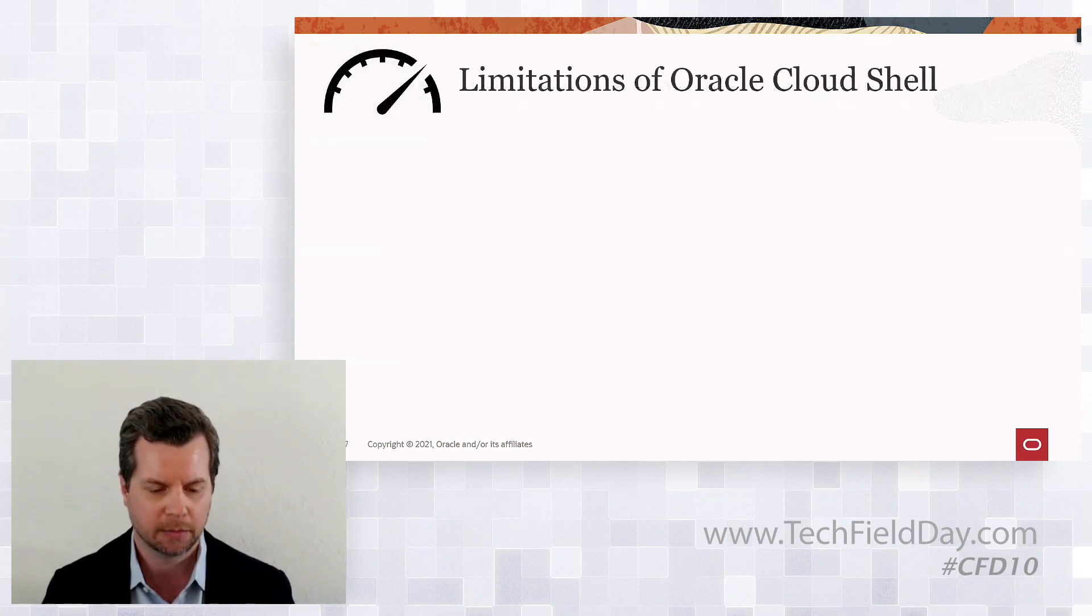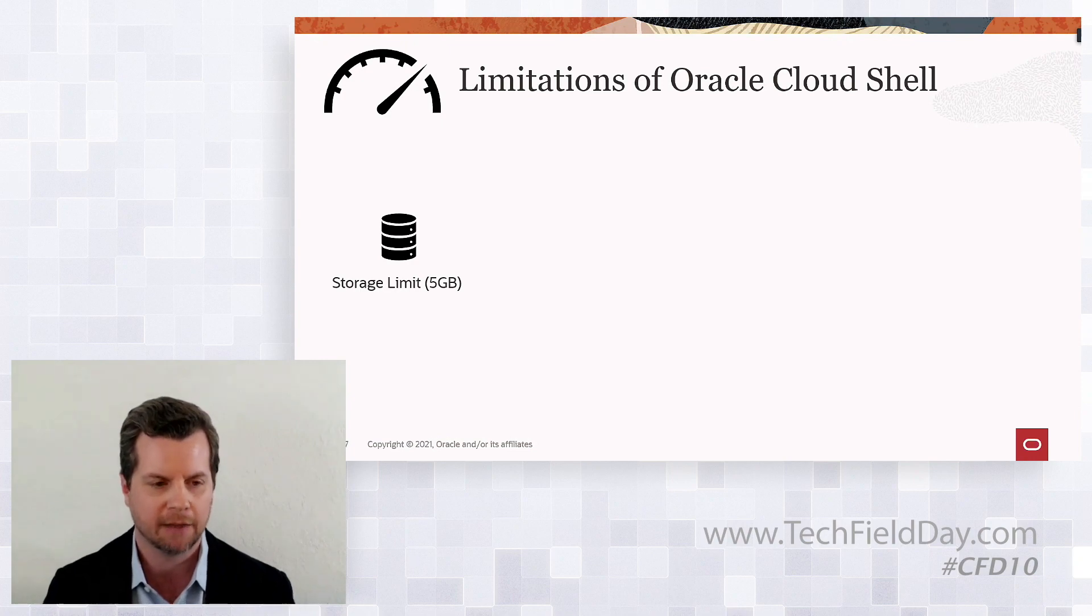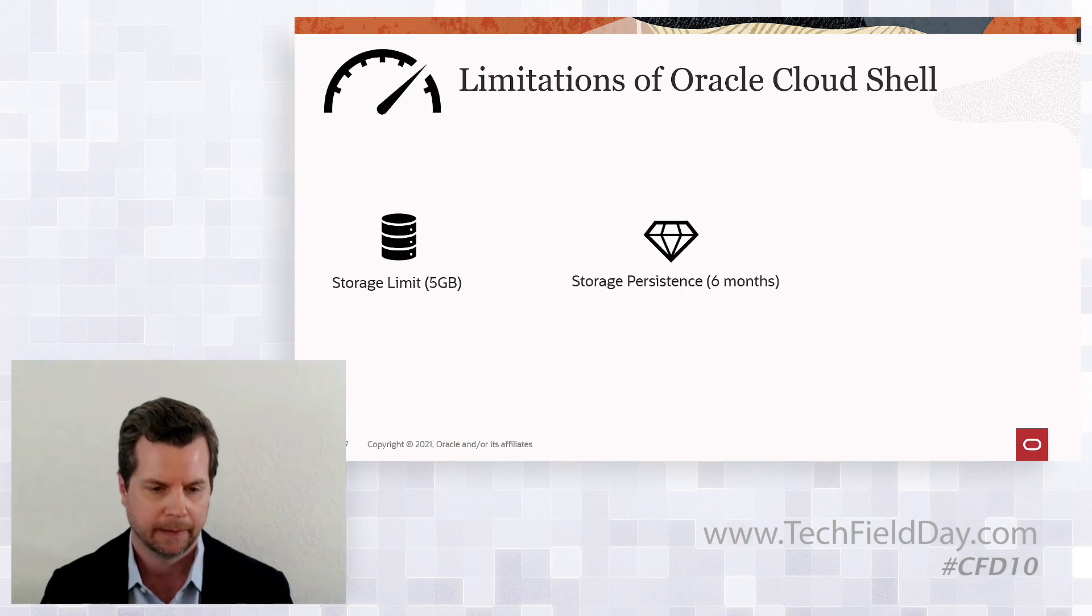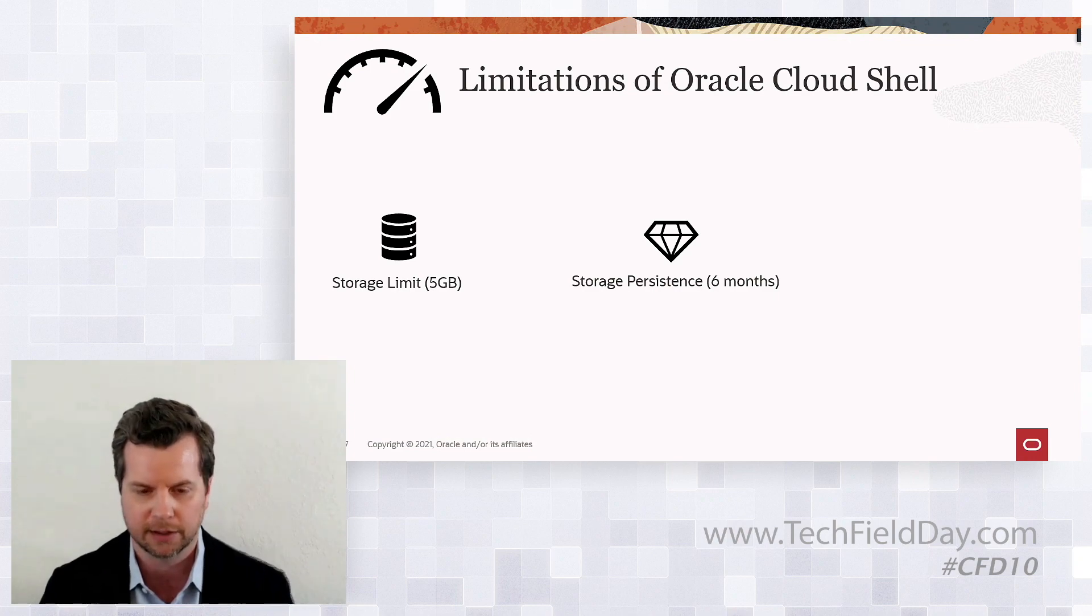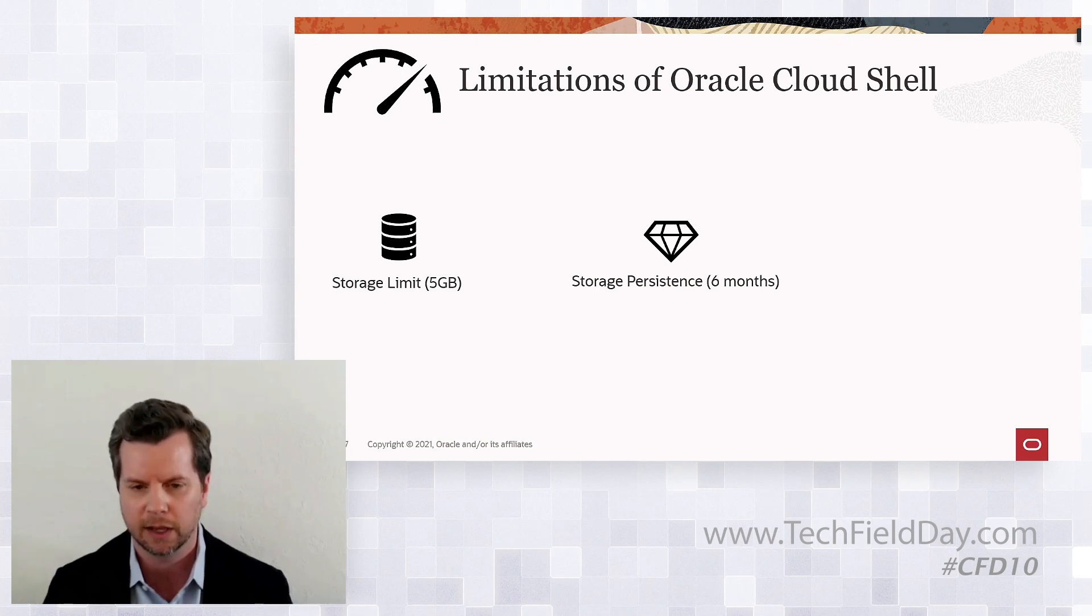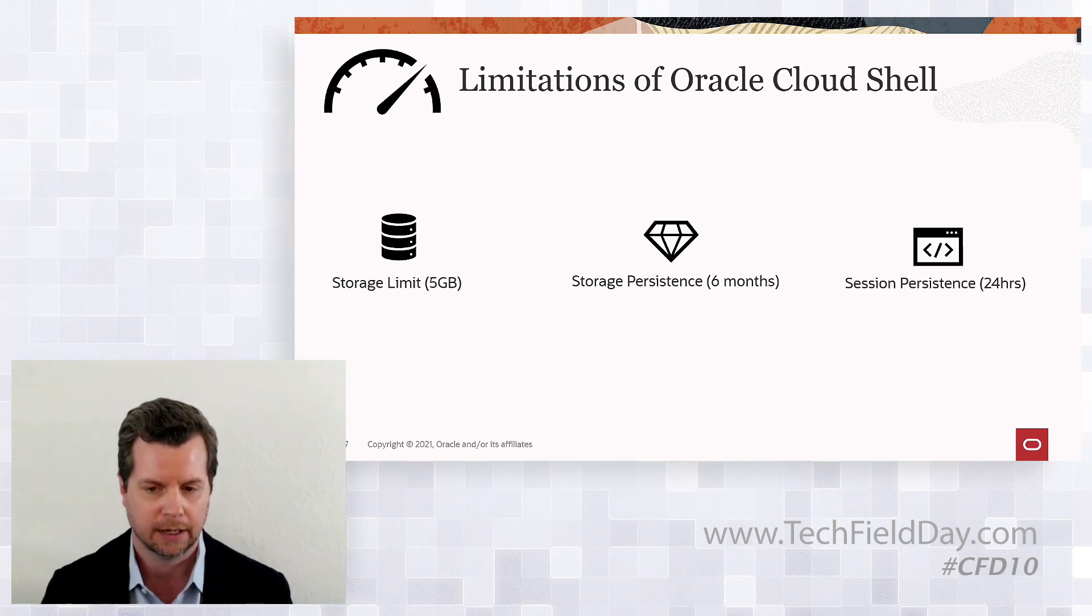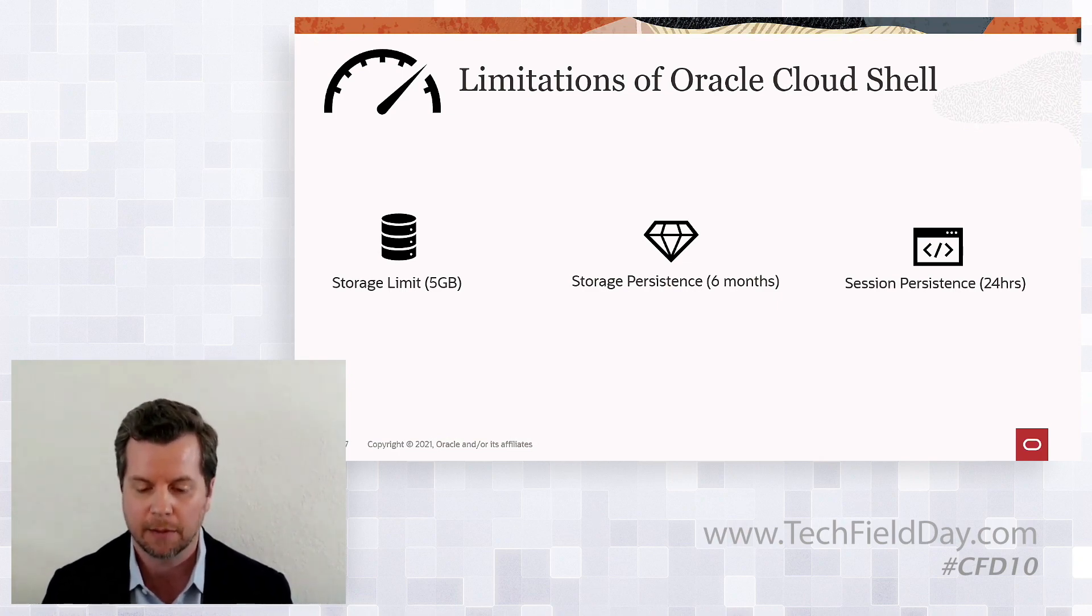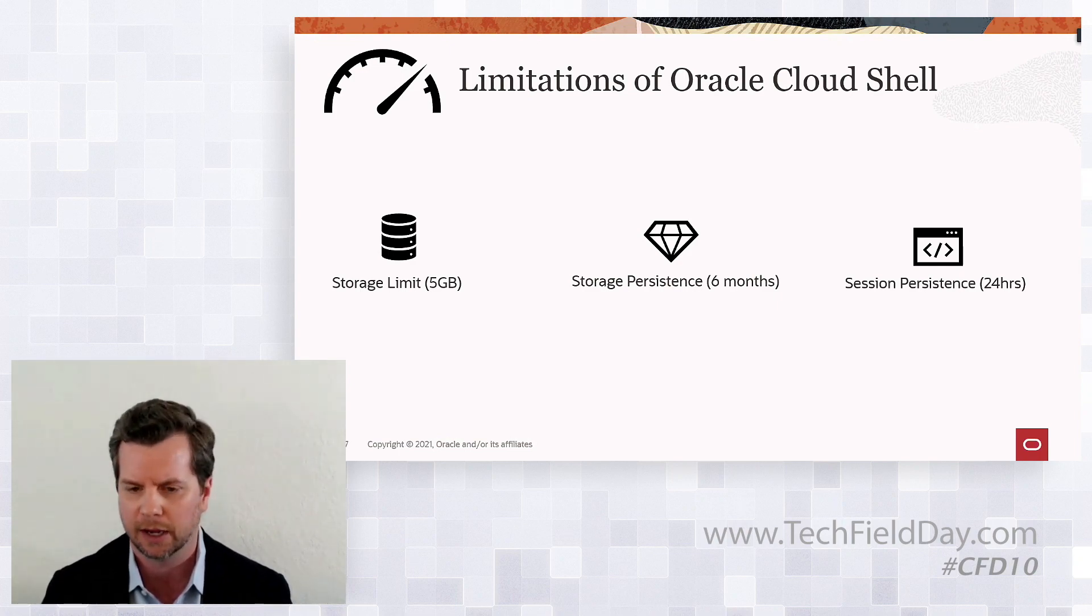But there are some limitations. You only have about five gigabytes of local storage, but you can use block or file storage if you need more than that. Storage persistence is persistent from session to session, but after six months of non-use, the admin for the tenancy will get a notification that the storage will be removed in 60 days. The actual session persistence max length is 24 hours, and the timeout is after 20 minutes of inactivity. So it's really designed for interactive use with OCI resources.